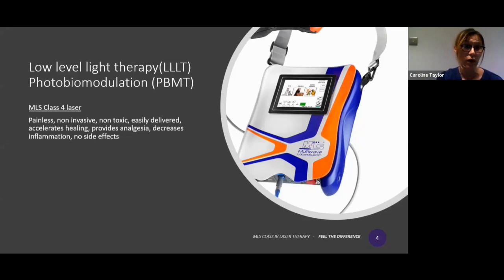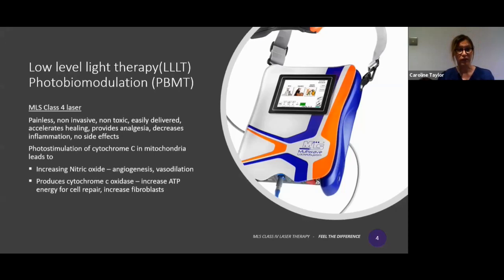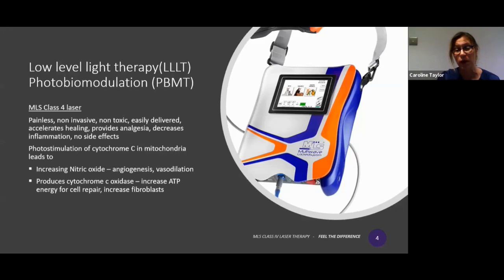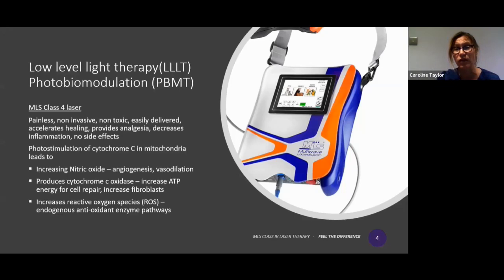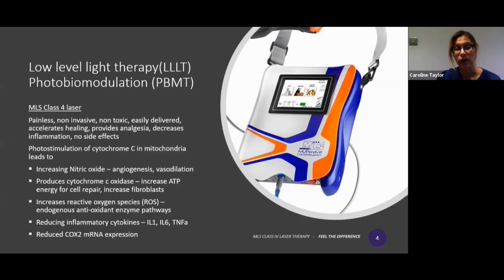It works by photostimulation of cytochrome C in mitochondria, and this leads to a number of different mechanisms that can help in wound healing and control of disease. Increasing nitric oxide helps improve angiogenesis and vasodilation. It primarily increases ATP within the cell, which provides energy for cell repair. It has also been shown to have effects on fibroblasts to help with healing and scar formation, increases reactive oxygen species, helping in the endogenous antioxidant enzyme pathways, and reduces inflammatory cytokines — interleukin-1, interleukin-6, tumor necrosis factor alpha — and also reduction via the COX-2 pathway by reduced mRNA expression of COX-2. This all acts as a local effect.